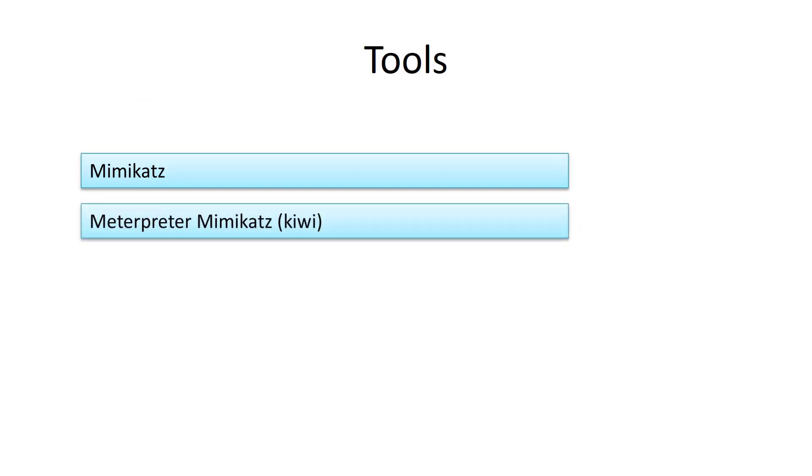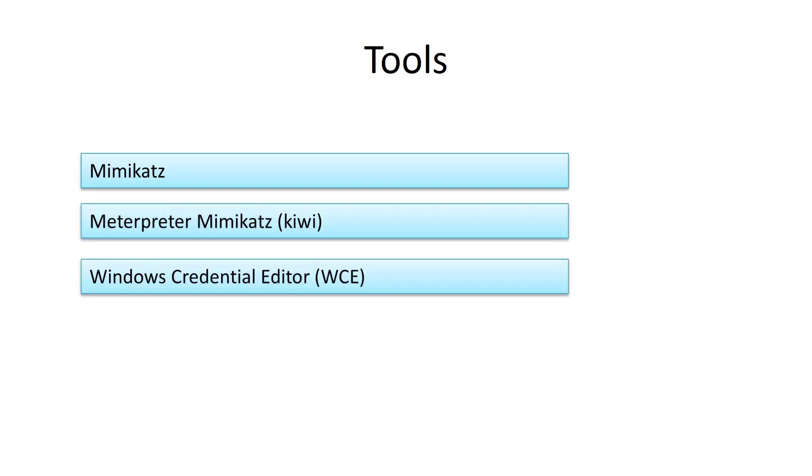To dump the password you can use one of the following tools. In this course we will try Mimikatz. Windows Credential Editor works the same way like Mimikatz.